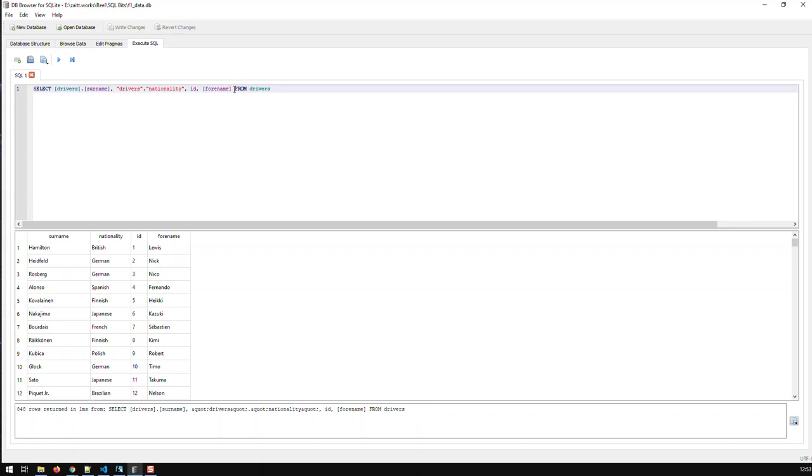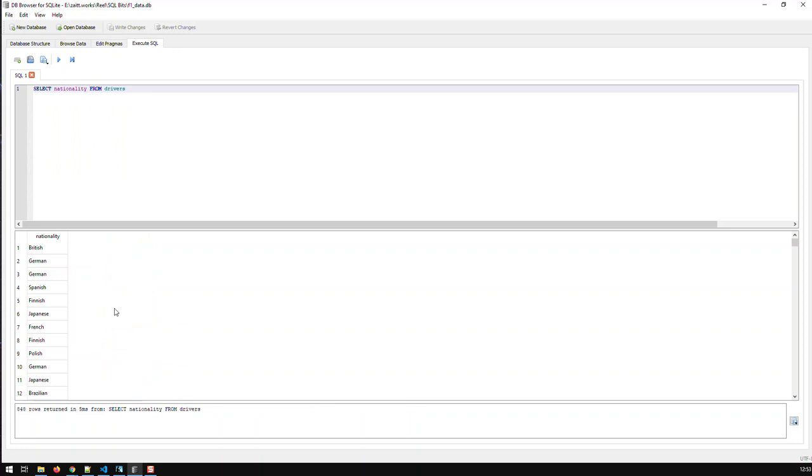Now, let's take another example. Let's say I'm interested in nationalities. And these are all the nationalities in there. And I have, like, 848 because I have 848 drivers in the database.